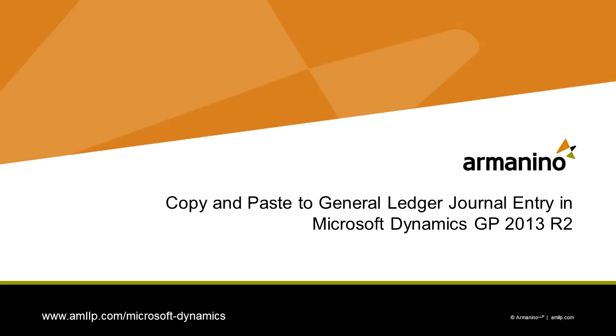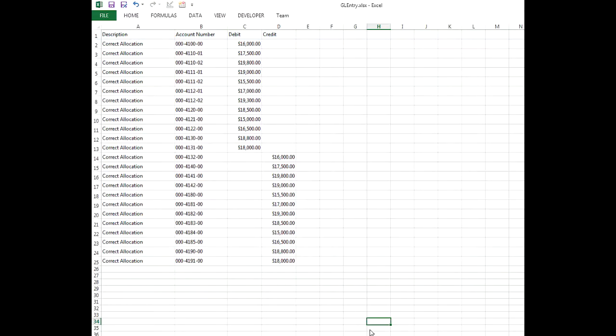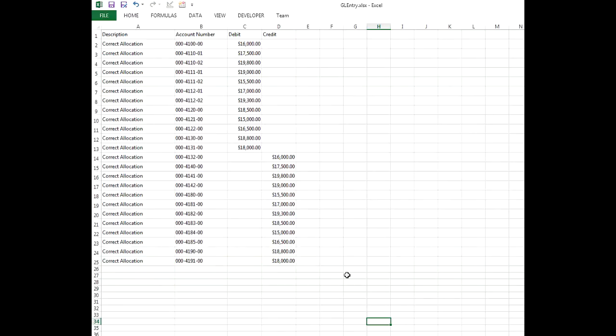This is the Excel spreadsheet that has the information I want to copy and then paste into Dynamics GP. There's a certain order of the columns that you have to have. The first one is going to be the description. The second column should be the account number and then the debit amounts and the credit amounts.